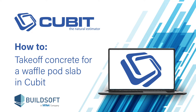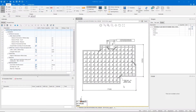Hi, and welcome to another Qubit how-to video. Today we'll be talking about different methods of measuring a waffle pod slab. In today's video we're going to find the total volume of concrete needed for this waffle pod slab, and also show a couple of different ways of how we can measure our steel reinforcement within that slab.